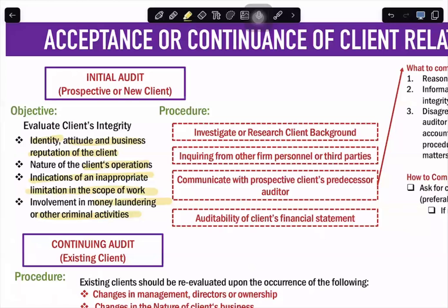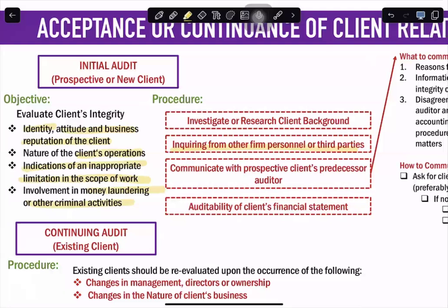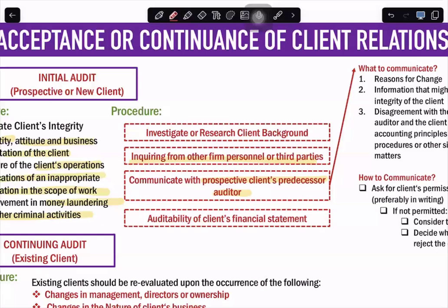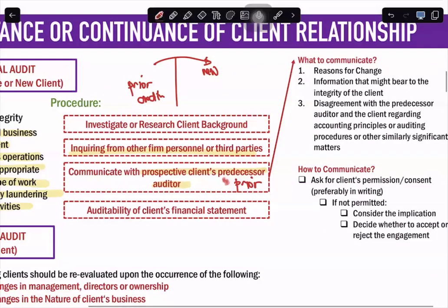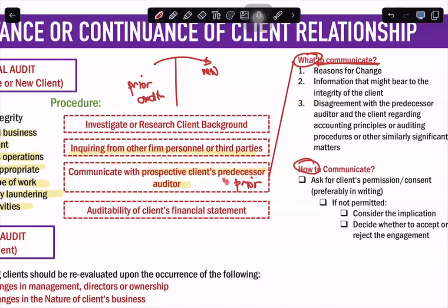To evaluate client integrity, the first procedure is to investigate or research the client background. Nowadays, you can search the web and find articles or news about a business. You can ask industrial partners or the engagement team, and inquire from other firm personnel or third parties about the integrity of your client. You can also communicate with the prospective client's predecessor auditor — the prior auditor who previously audited that client.